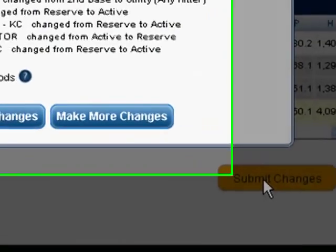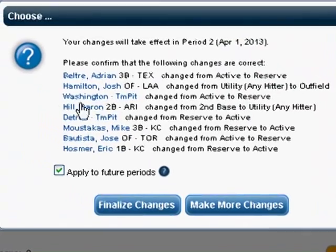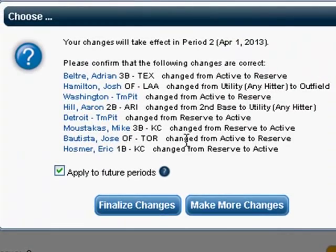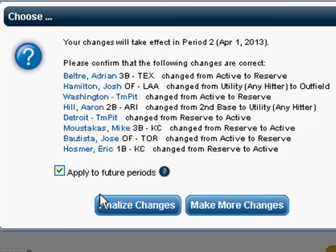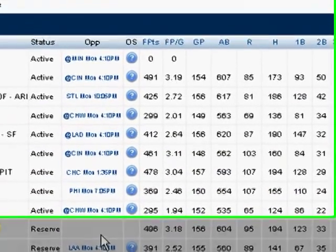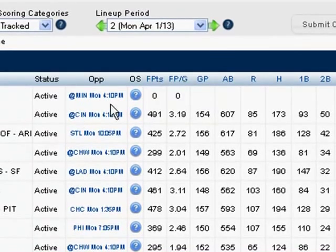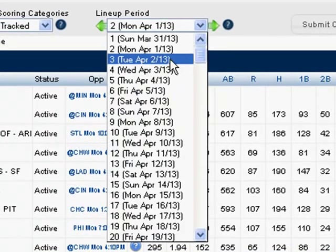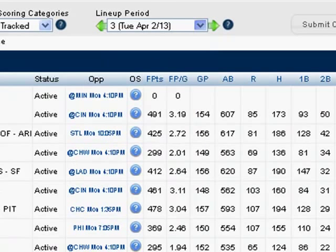Here's a list of all the changes I've made. I'm just going to go ahead and leave the green arrow there — Apply to Future Periods — and click Finalize Changes. But when I do, and I want to have some of those players back for Tuesday's game, I need to come back up here, click Tuesday, and then make appropriate changes.